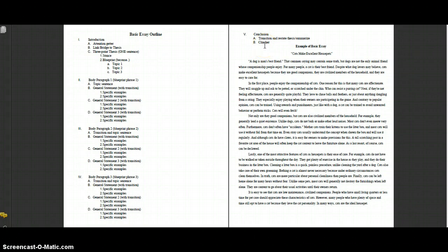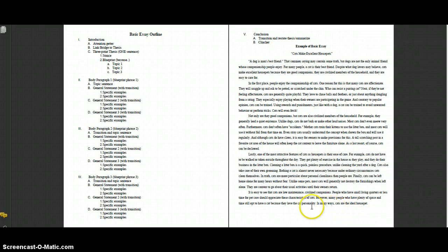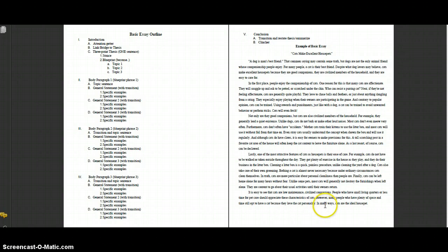The clincher is kind of like the opposite of the attention getter. If the attention getter's purpose is to grab the audience's attention and draw them into your paper, the clincher is something that needs to leave them with a good impression and make them think. The sample clincher — 'in many ways cats are the ideal house pet' — finalizes what we're talking about. Looking at the conclusion paragraph: 'It's easy to see that cats are low-maintenance, civilized companions. People who have small living quarters or less time for pet care should appreciate these characteristics of cats. However, many people who have plenty of space and time still opt to have a cat because they love the cat personality. In many ways they're the ideal house pet.' Notice that this is saying many of the same things as the body paragraphs, but using new words and different sentence structure to wrap things up.